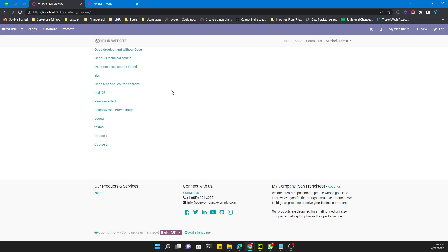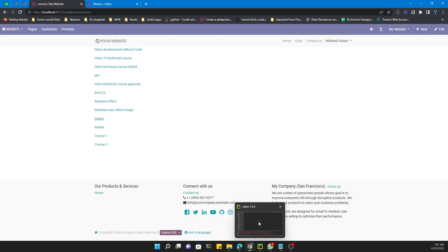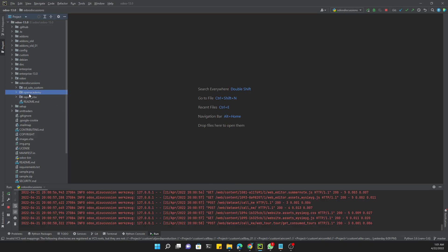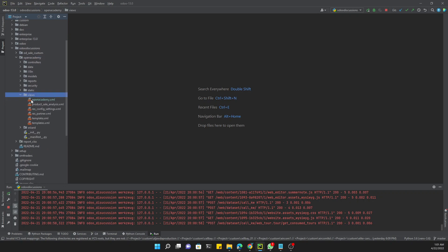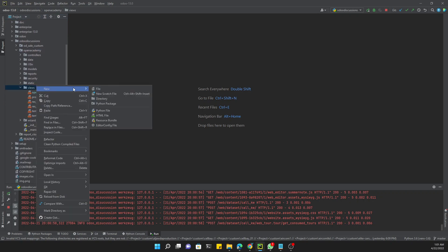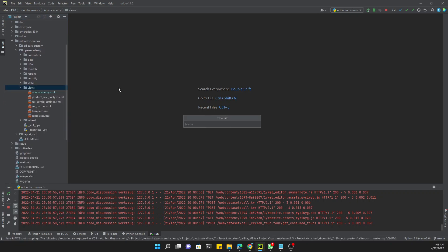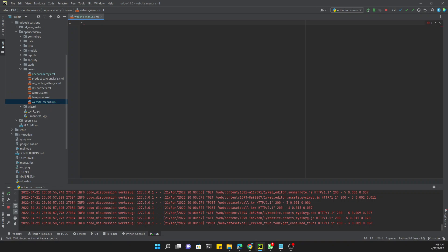In the next video we will improve this page and add more information to it. But first, we will create a new file named `website_menus.xml`.